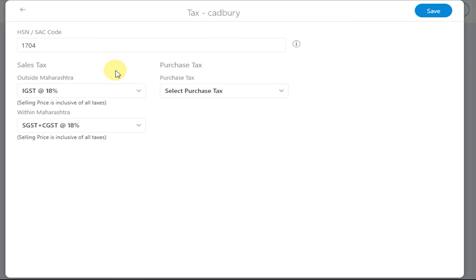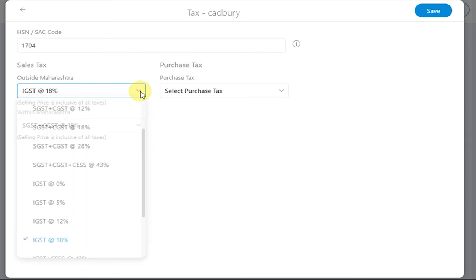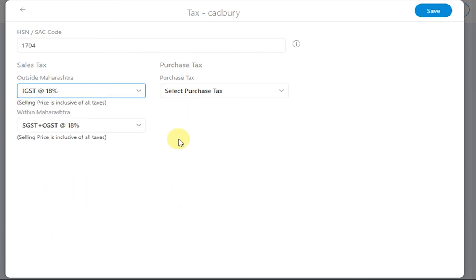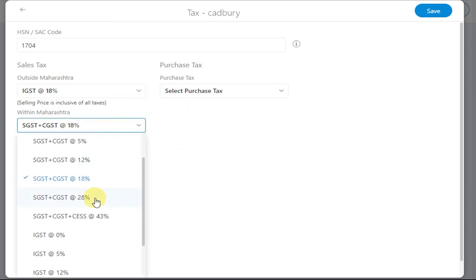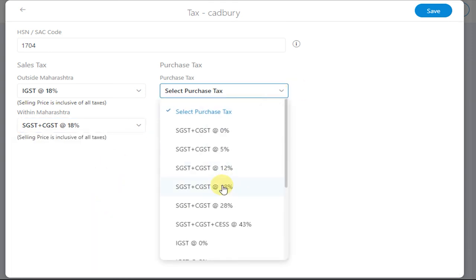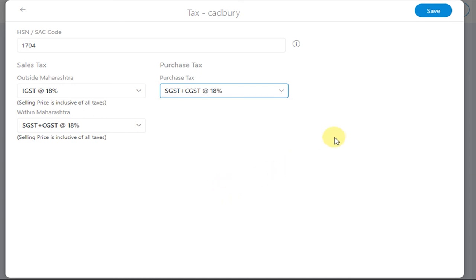Enter the sales tax details for both inside the state and outside the state. If you want to add purchase tax details, you can do so. Finally, click on Save.